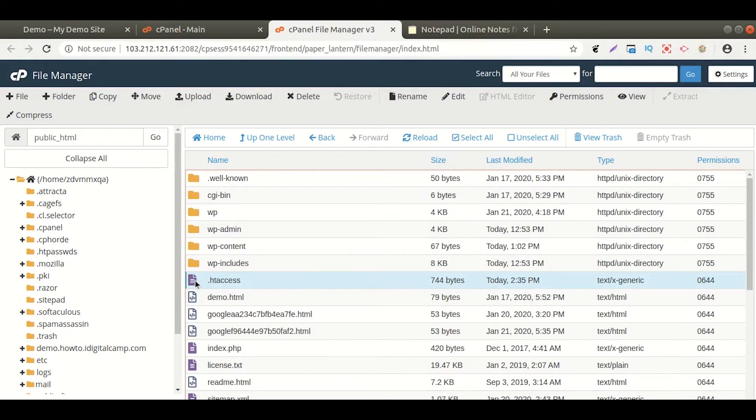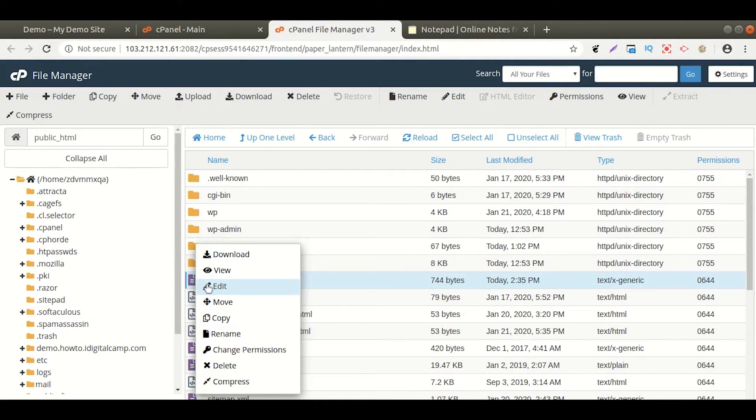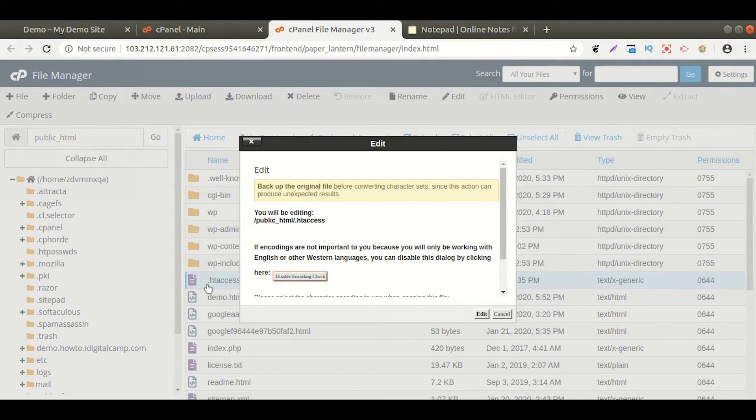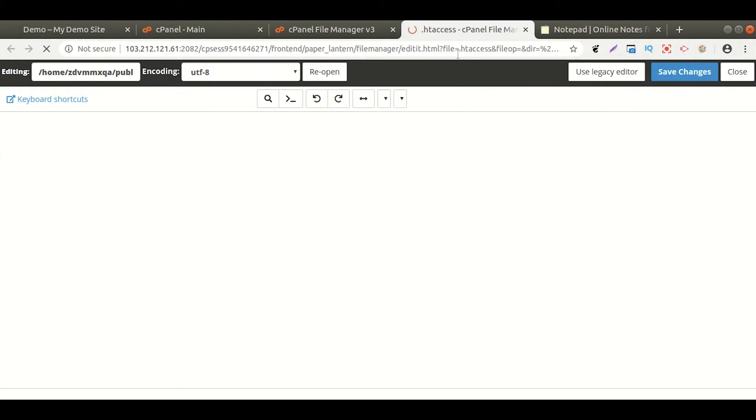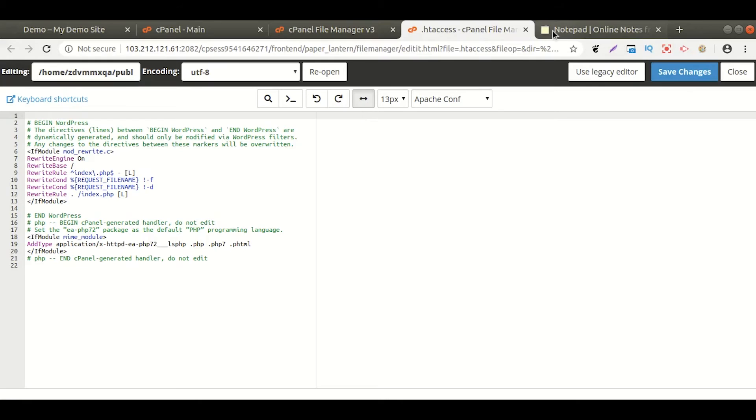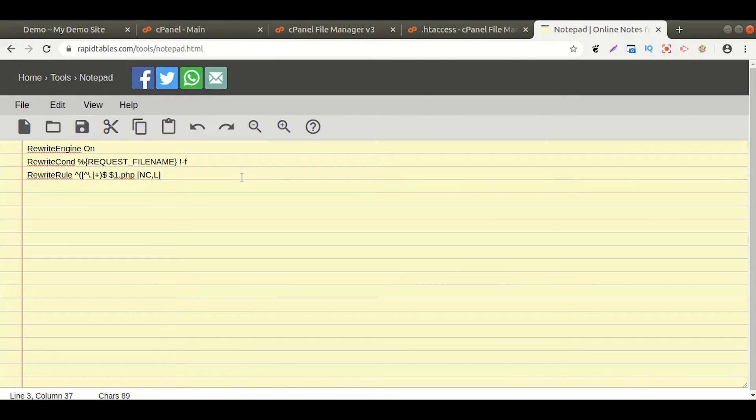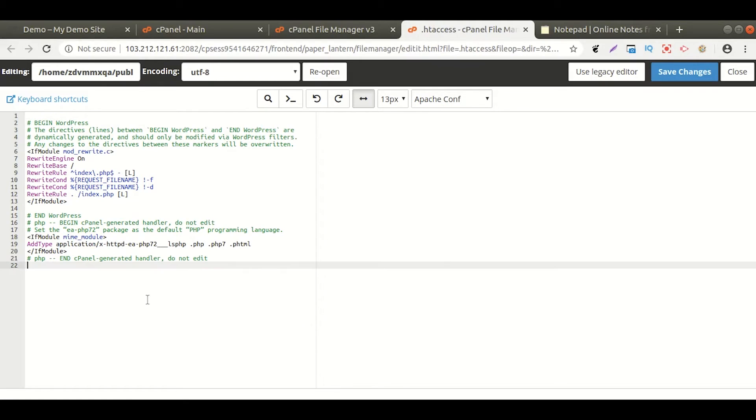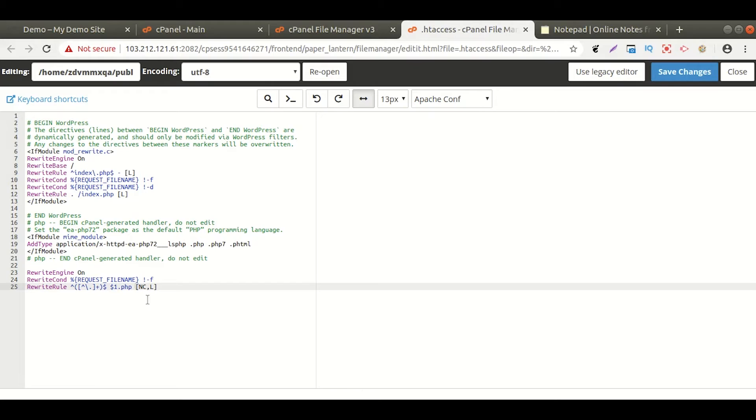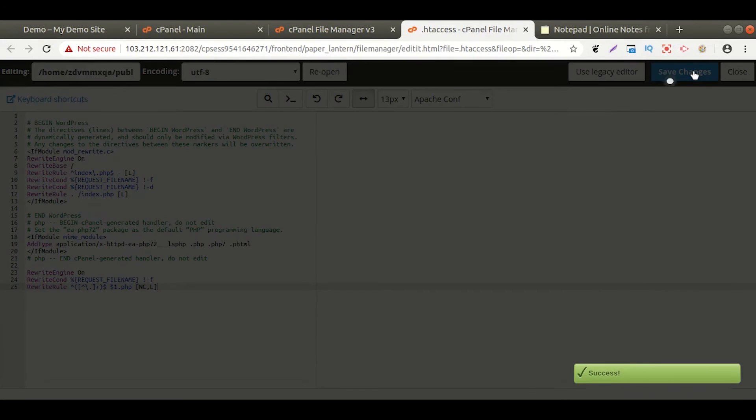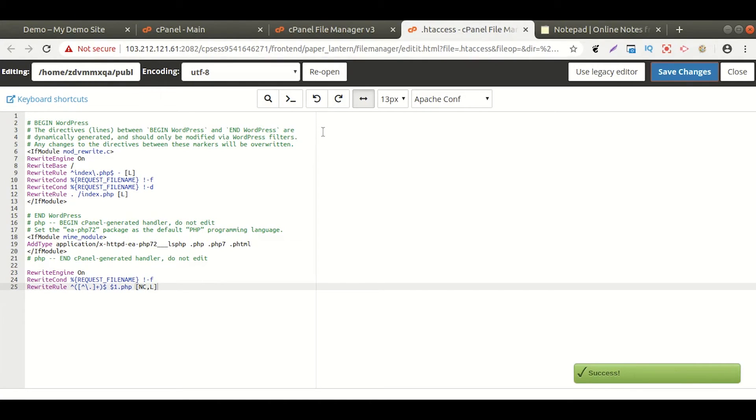Open .htaccess file. Now, paste this code at the bottom of this file. Make sure you save it.